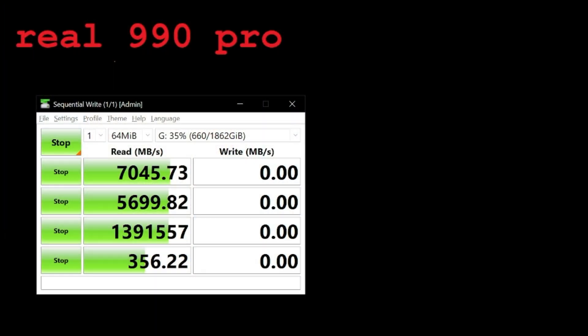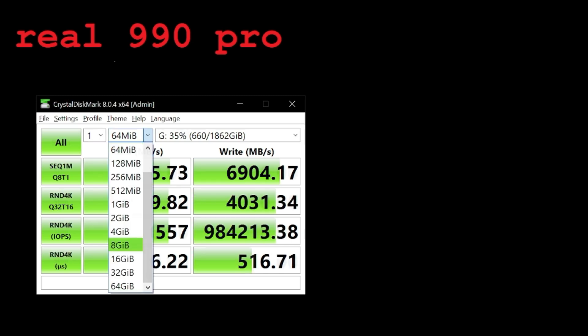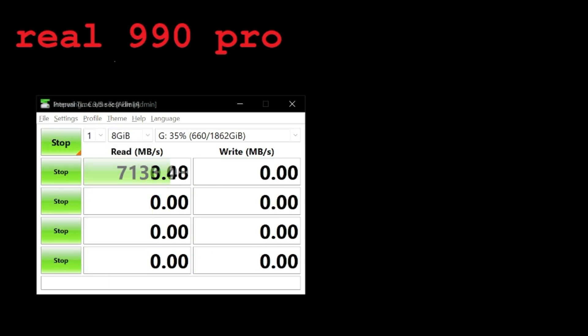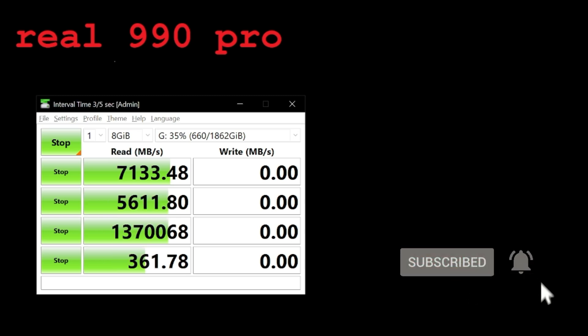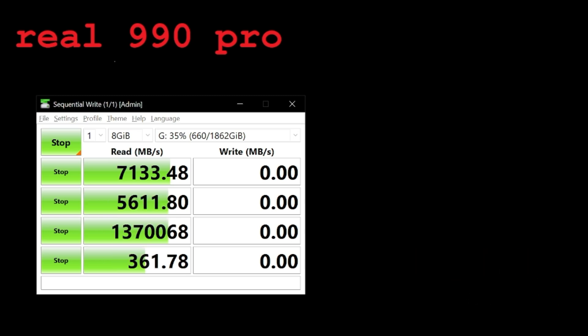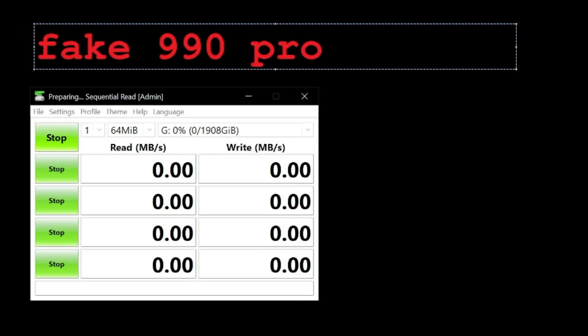Time for benchmarks. Using CrystalDiskMark on a PCIe Gen 4 slot, the real 990 Pro clocks in at a beastly 7,000 megabytes per second, both read and write. Solid performance, exactly what you'd expect.